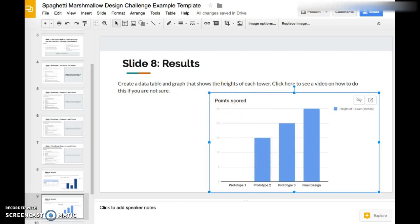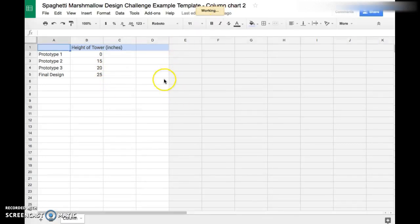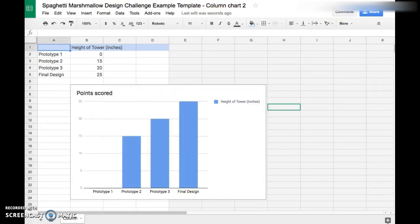We want to show the height of the tower, so let's go back to our sheets here and we're going to change the title. Let this load a little bit.